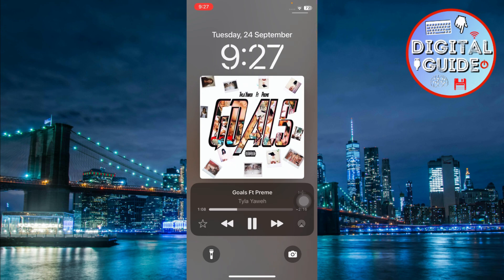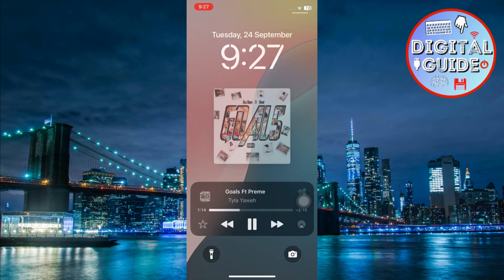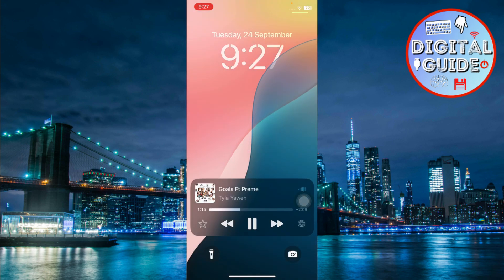If you want to minimize the album art again, just tap on it once more and it will return to the smaller size.